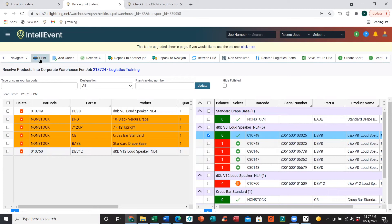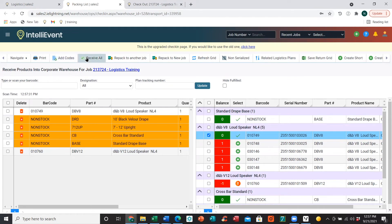We do have the packing list print option on the check-in page as well — just like the checkout page, this will show you only items that have already been scanned back in. You can also add multiple codes at once by entering them and clicking Add All. On the check-in page we also have a Receive All option, which you can define which users have access to. This will bring all items back in from the job without having to check in each one individually.